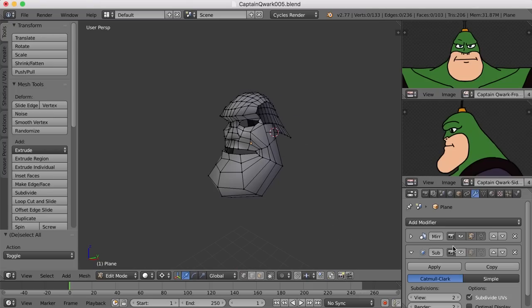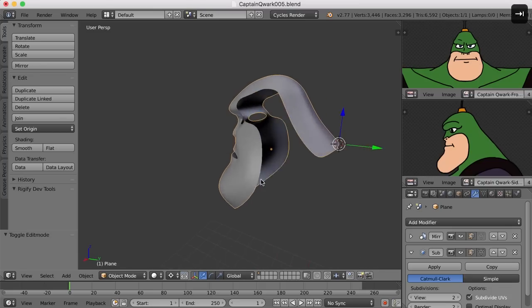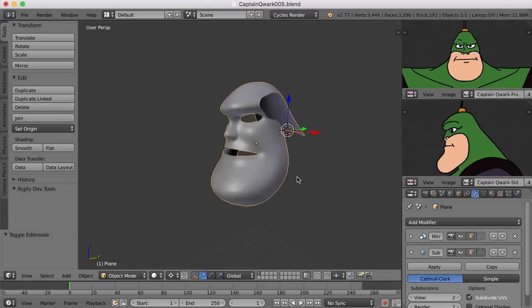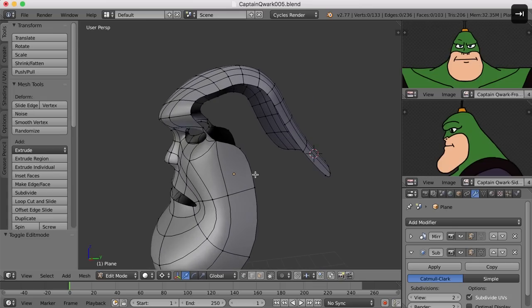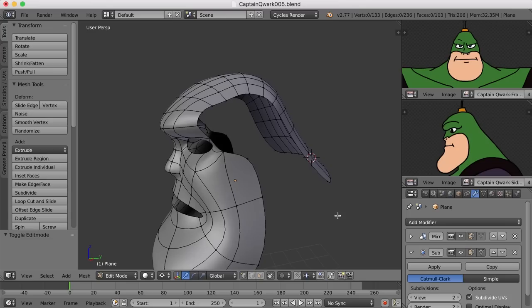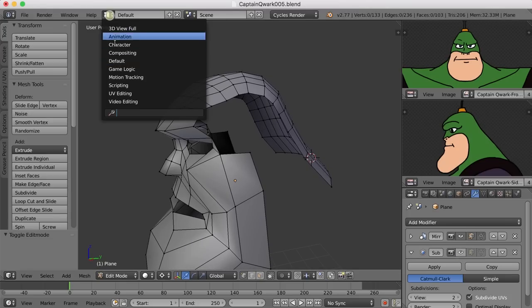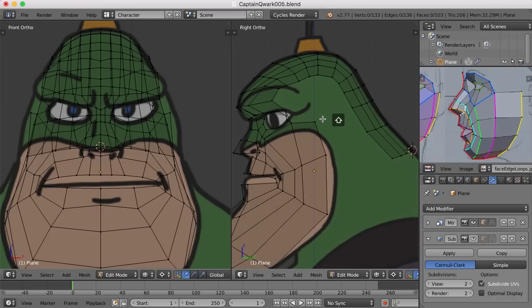Let's turn on the subdivision surface modifier and take a look at it — tab into object mode. Yeah, I think that's looking pretty good for now. Let's go ahead and work on connecting these up here. I'm going to turn off the subdivision surface modifier once again and go back to the character view.